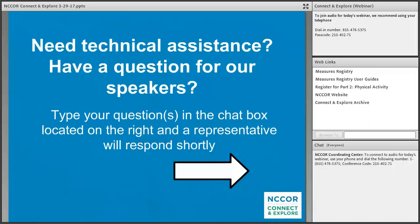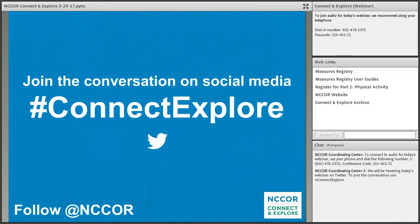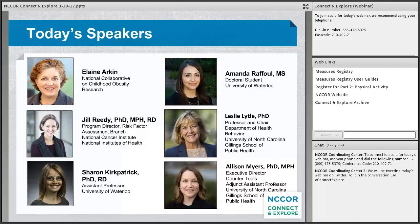One more important technical note: if you've decided to listen using your computer speakers, please turn down or preferably mute your computer microphone. This will greatly reduce the potential for background noise. We also encourage you to join the conversation on Twitter or other social media using the hashtag ConnectExplore and following the Twitter handle at NCORE.